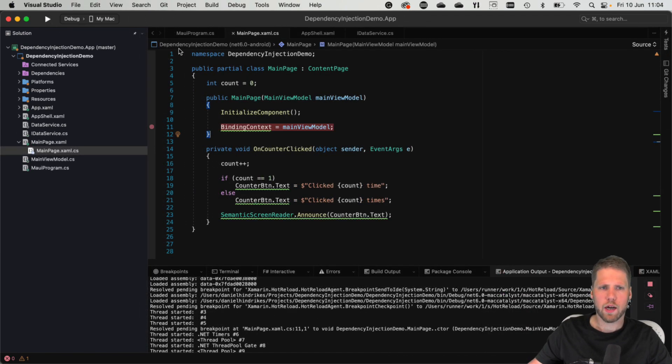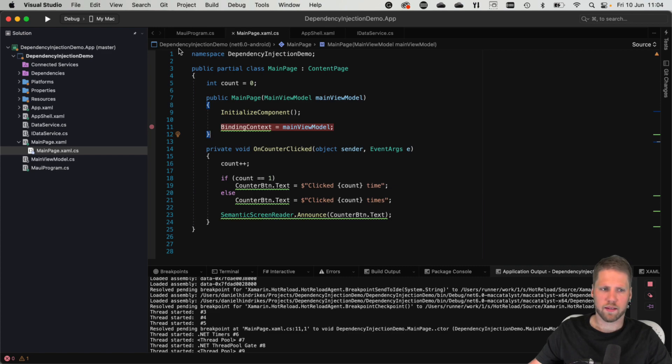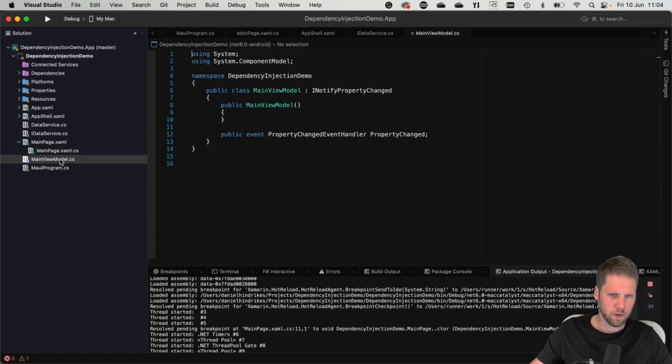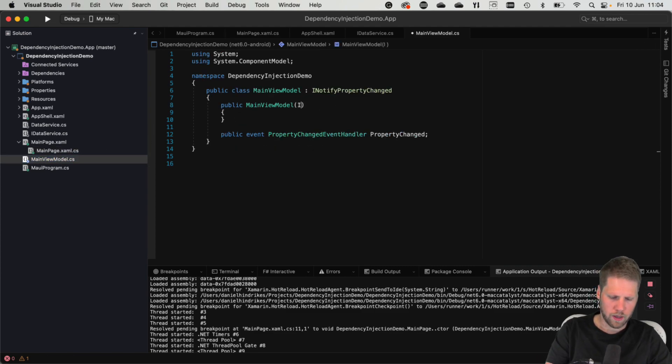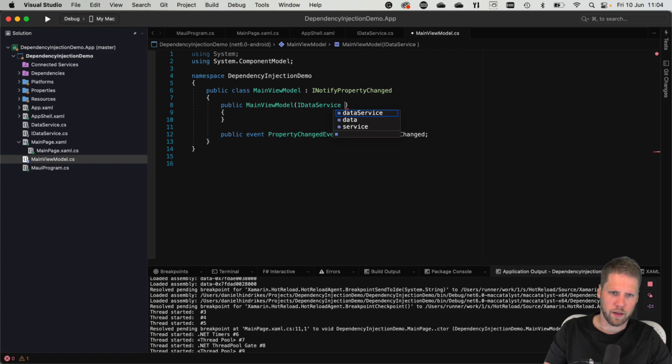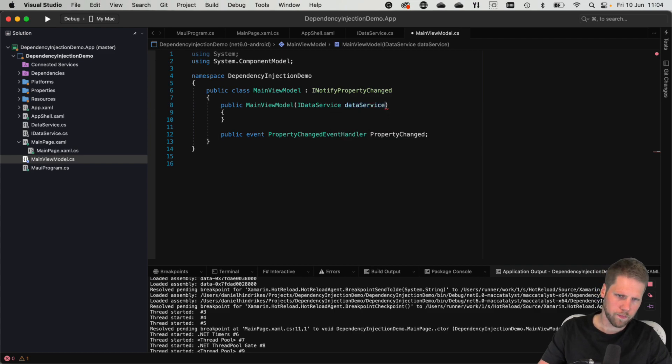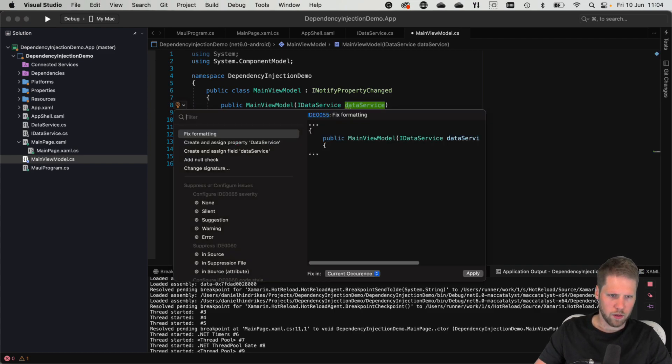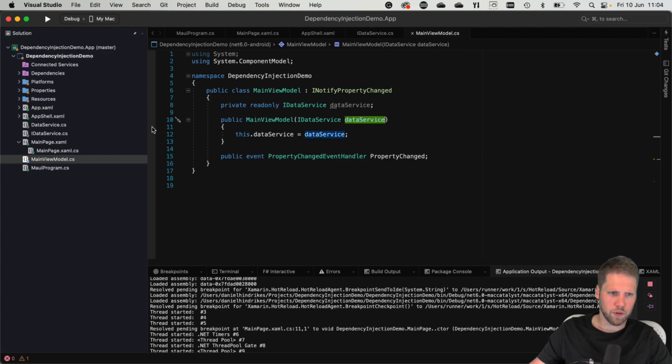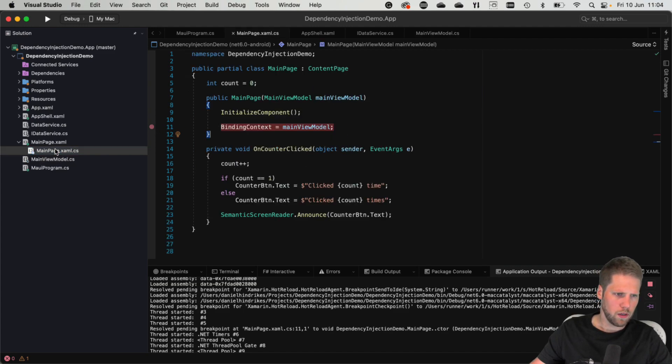So now if we also want to inject, let's say, the data service into the view model, we can go here and add that to the view model. IDataService, because that class has an interface. Then we can assign a field just like that. That is enough. Put the breakpoint here. Remove the breakpoint there.